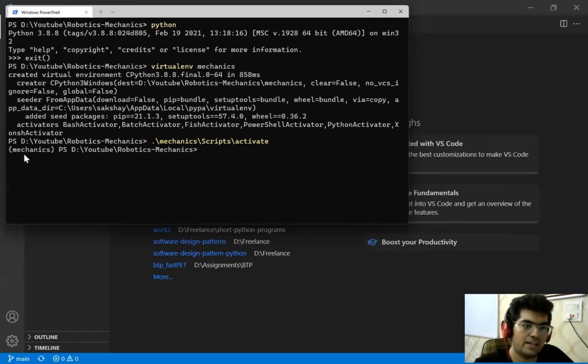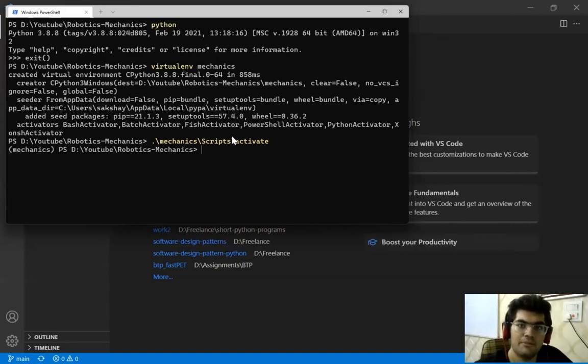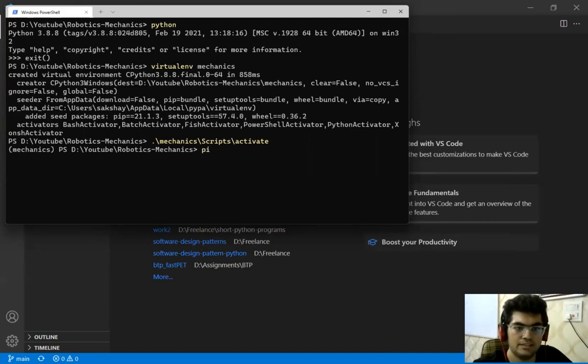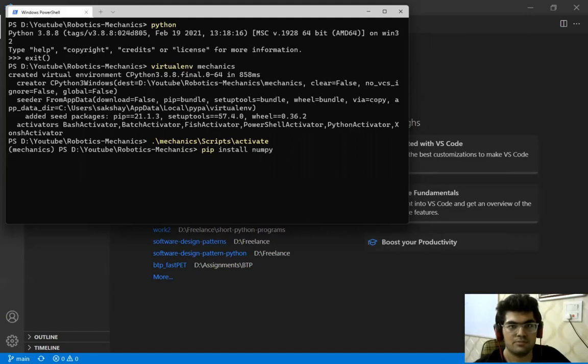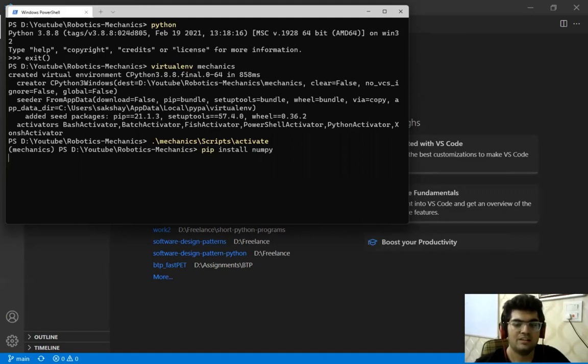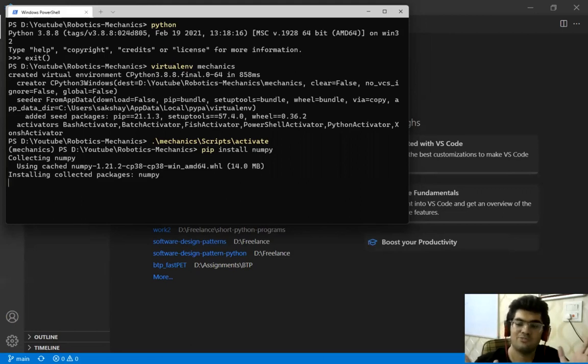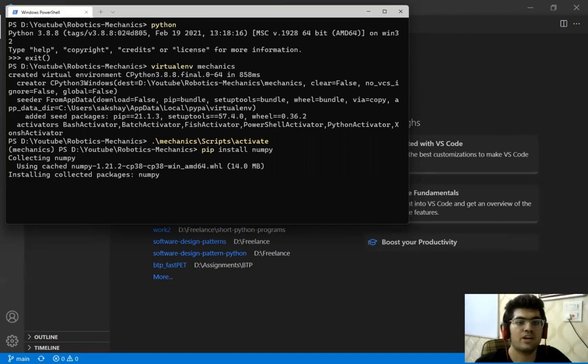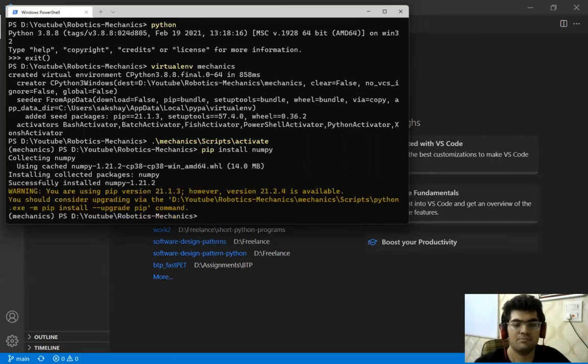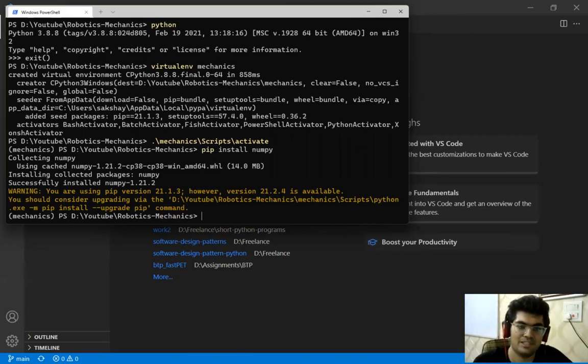So we have activated our virtual environment and the first library that we require is NumPy. NumPy is a computational library that efficiently performs matrix multiplications. Now we are going to for this particular video series have a lot of matrix multiplications and a lot of vector multiplications, additions. So what NumPy does is it computes them very efficiently. So we do not have to write very low level code like matrix multiplications and so on.